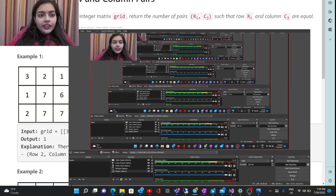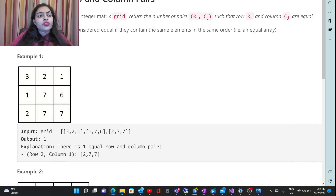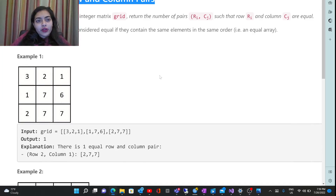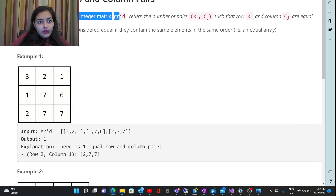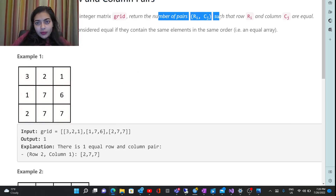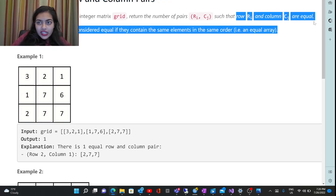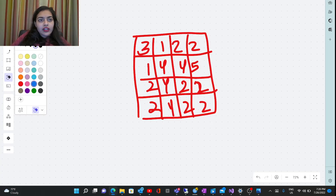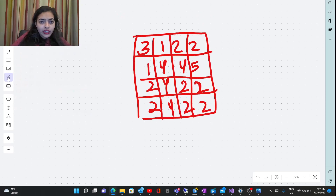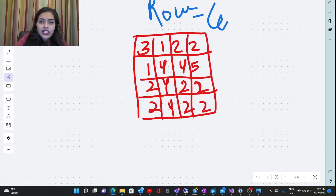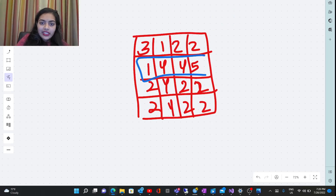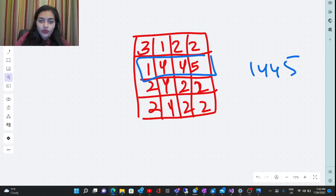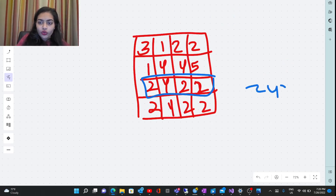Welcome to another video in the coding series. Today we are going to solve the problem called Equal Row and Column Pairs. Given a zero-indexed n×n integer matrix grid, you have to return the number of pairs such that each row and column are equal. Let's take an example to understand. Suppose this is the grid — we have rows like 1445, 2422, 3122, 2422.